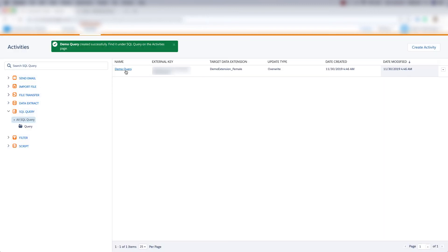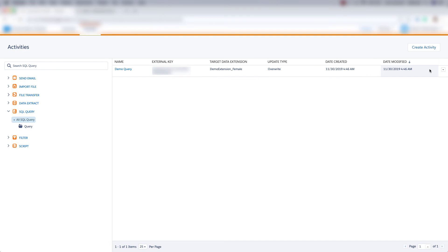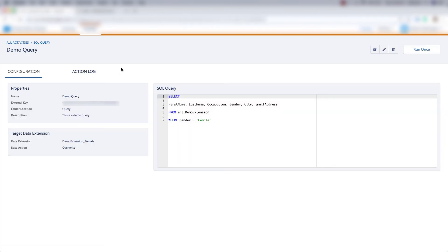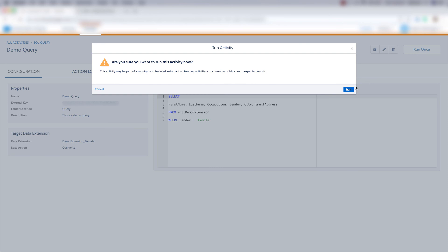Now that the query is created, let's go ahead and run this query. We can do that by clicking this drop down button here and clicking run once. Or we can click on the demo query name and we can come over here and click run once. And then click run.